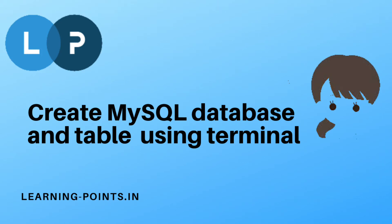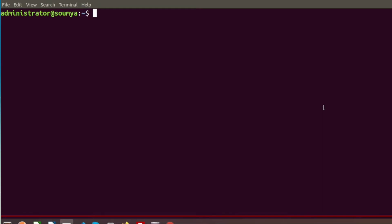Hi friends, welcome to my Learning Points YouTube channel. Today I will discuss how to create a MySQL database and tables using the terminal. I am using Linux, specifically Ubuntu, and I am using the terminal to create MySQL databases and tables.